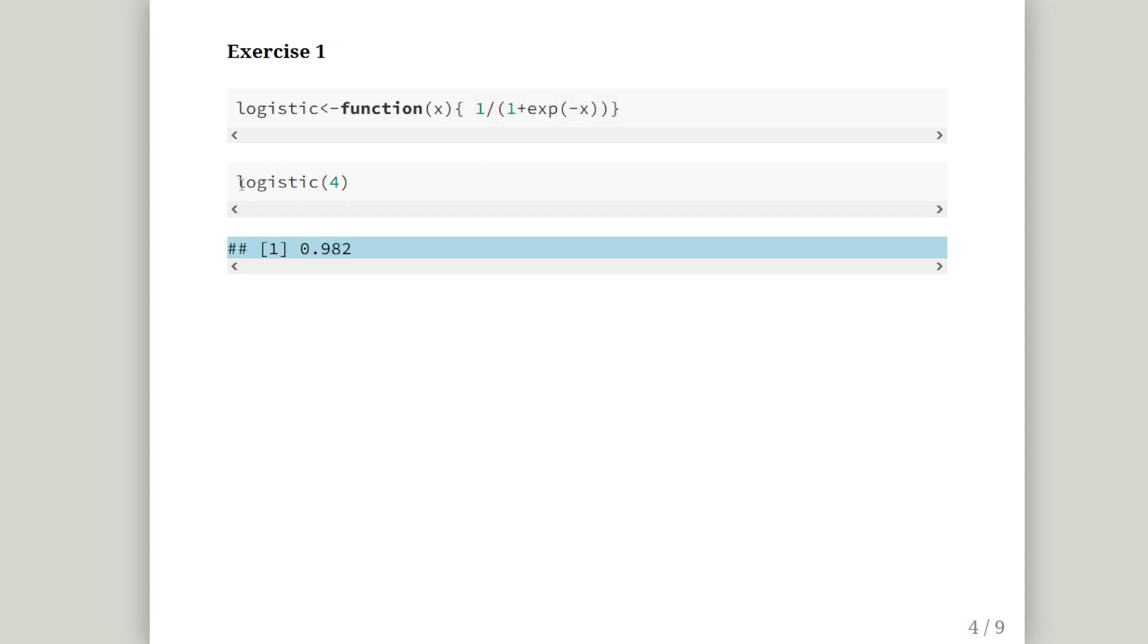Let's try it out. What is the logistic function of 4? What happens when I apply x equal to 4 to this function? I get an answer of 0.982.